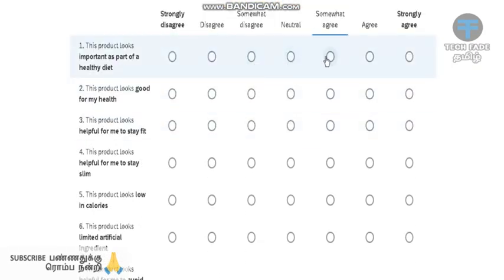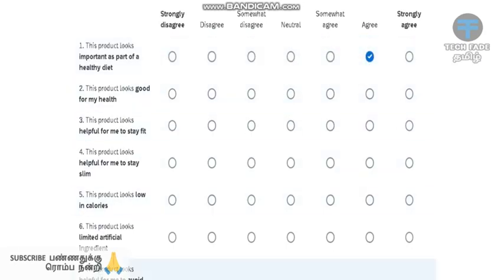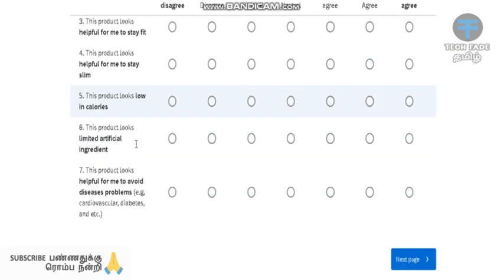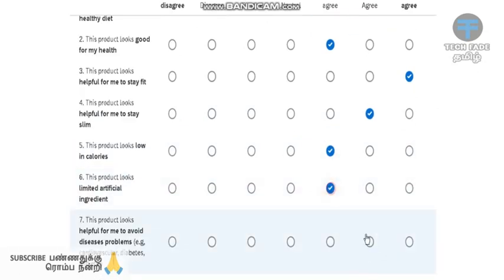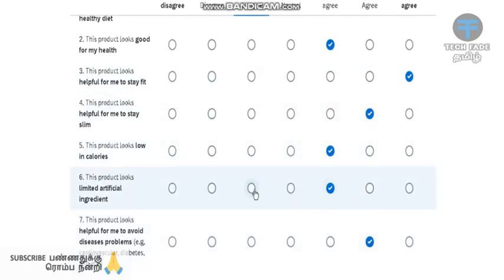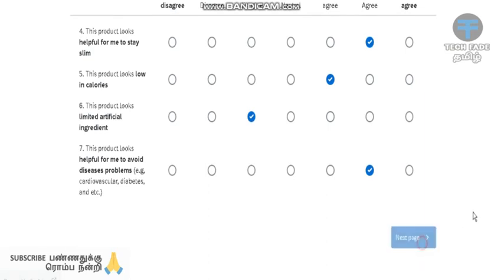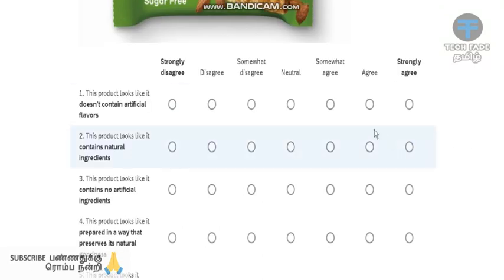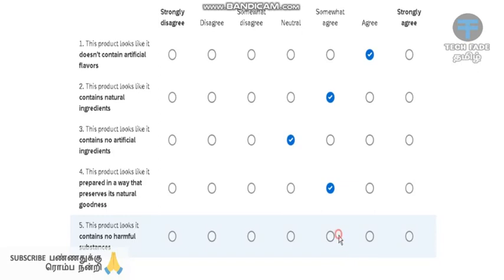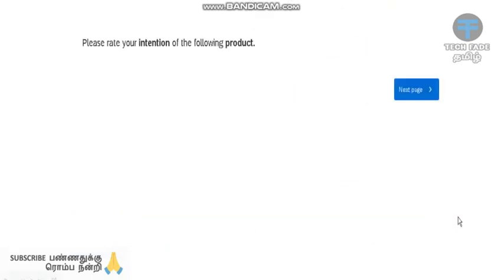Please check the questions. Let's check the left side and go to the next page.